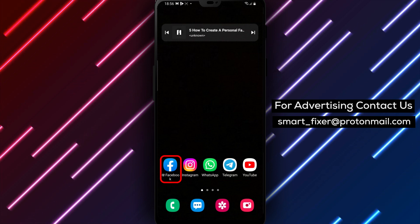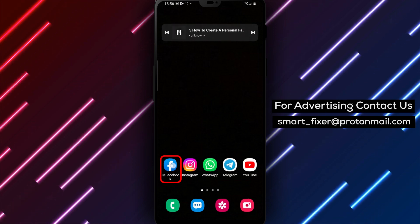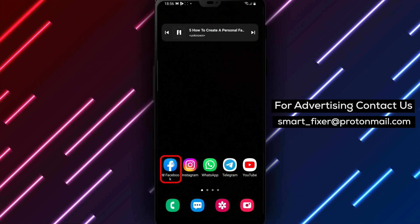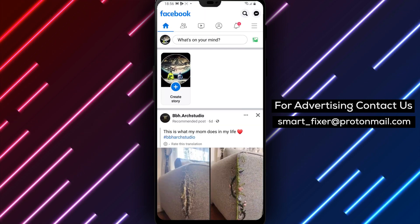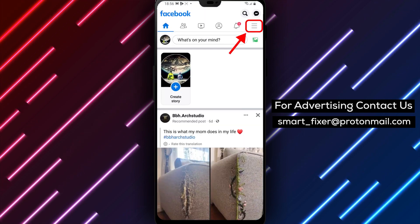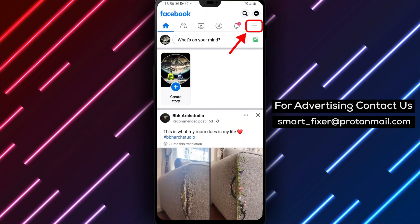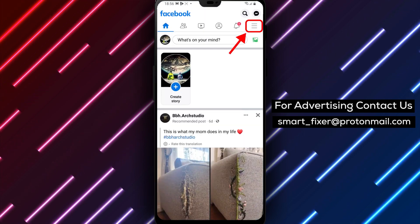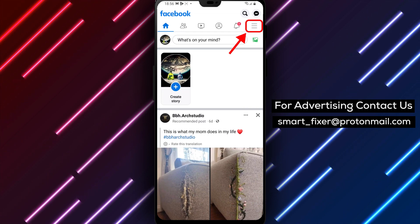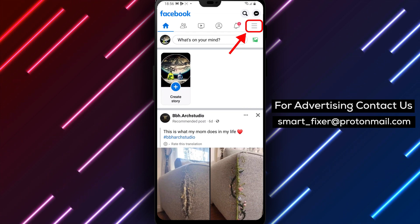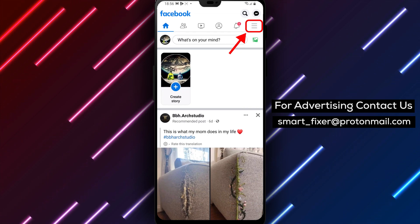Step 1: Open the Facebook app and log in. The first step is to open the Facebook app and log into your account using your Android device. Make sure you're signed into the correct account before proceeding.